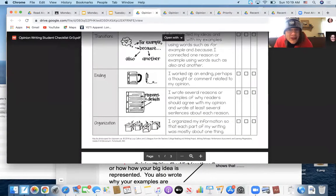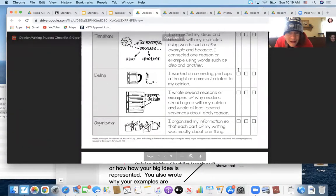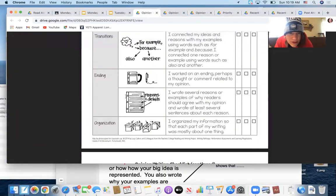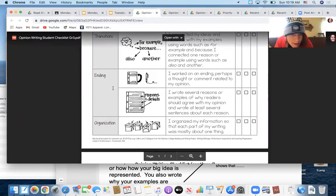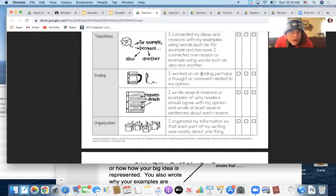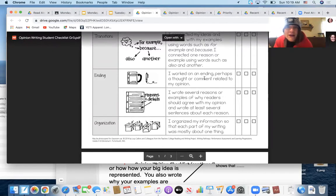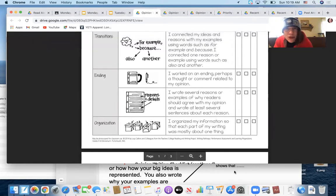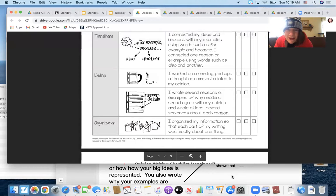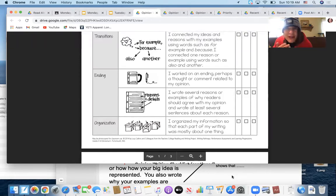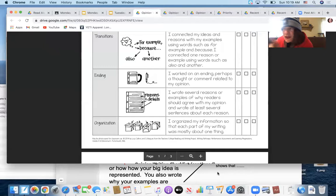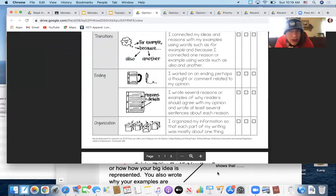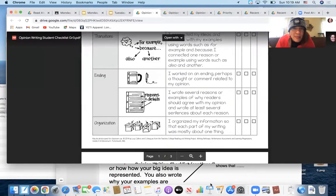This is the only thing that's ending is this little piece right here. There should have been a line that stretched across here and there isn't. So I worked on an ending, perhaps a thought or a comment related to my opinion. That's what you did yesterday. Go back to yesterday's lesson if you didn't do this yet, because you should do that before you do anything else. Yesterday's lesson already happened. You should have done that already. So before you do this, you're doing yesterday's lesson.